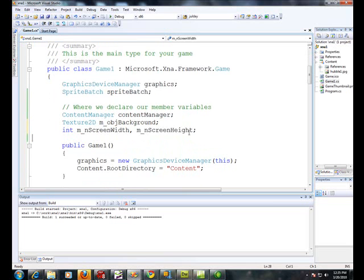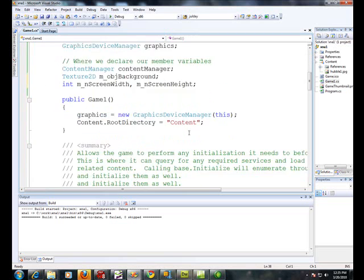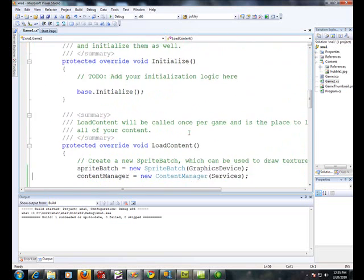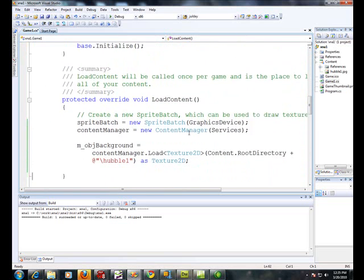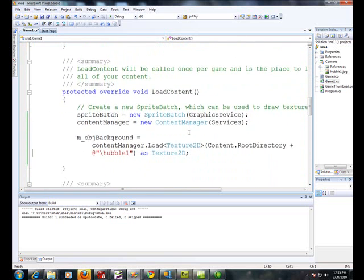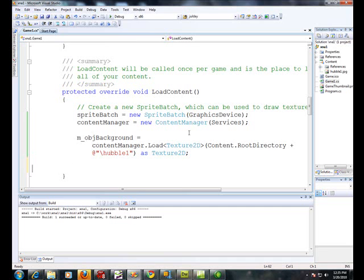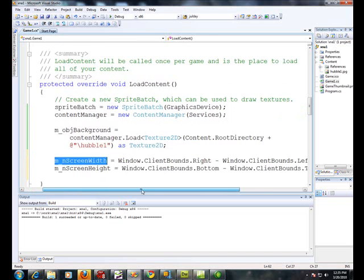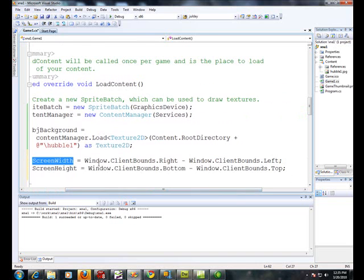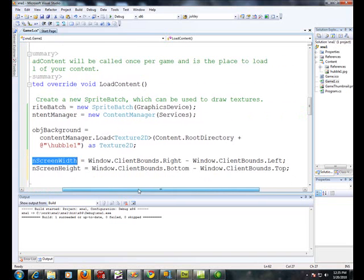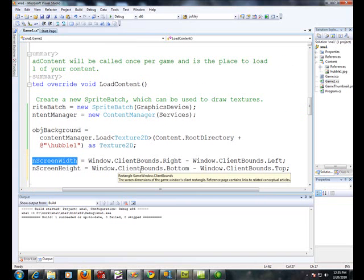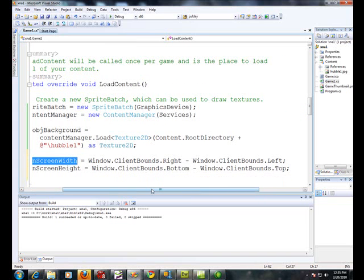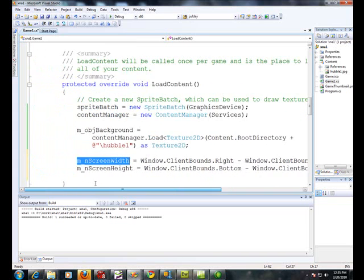Now we're going to scroll down to the load method. You know, I sort of unfortunately interchange method and function. In object-oriented programming, they're called methods. In more procedural, like C++, they're called functions. Screen width equals these built-in things. Window dot client bounds dot right minus window dot client bounds dot left. That gives you the width. Screen height equals the bottom minus the top.